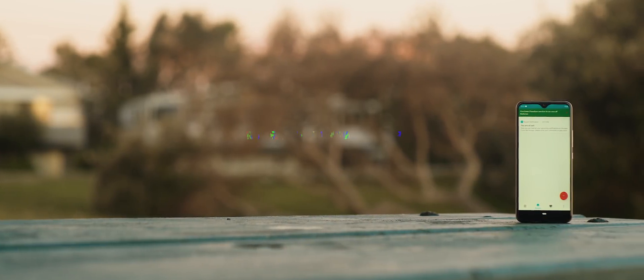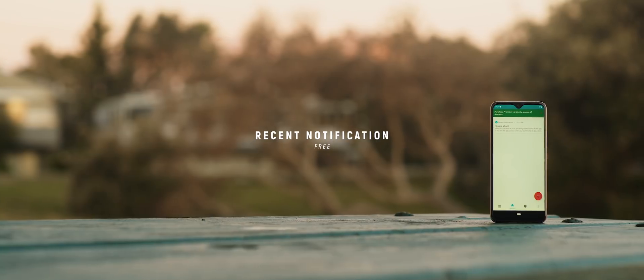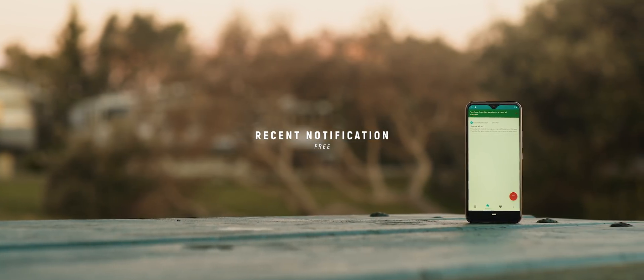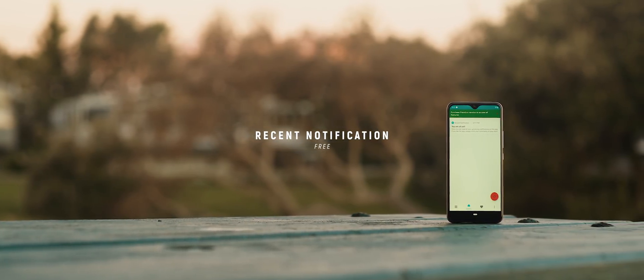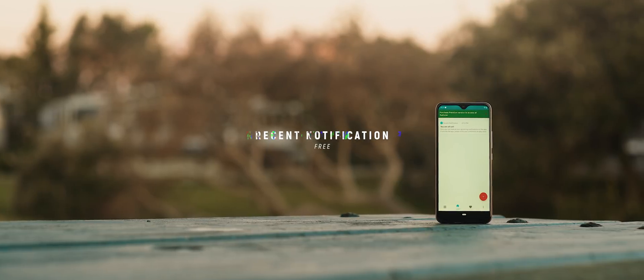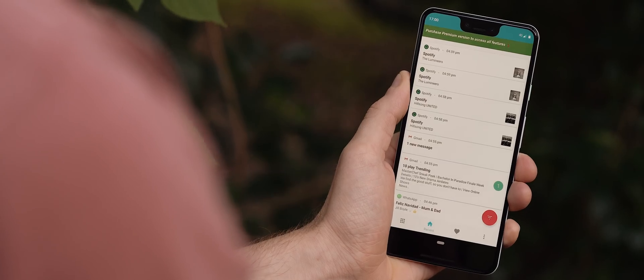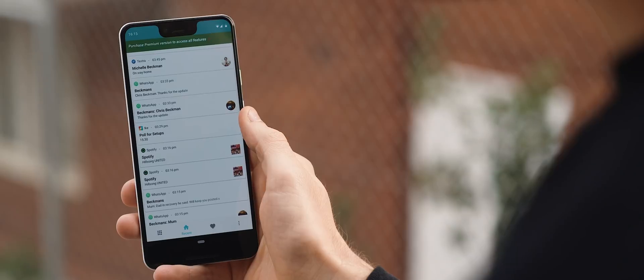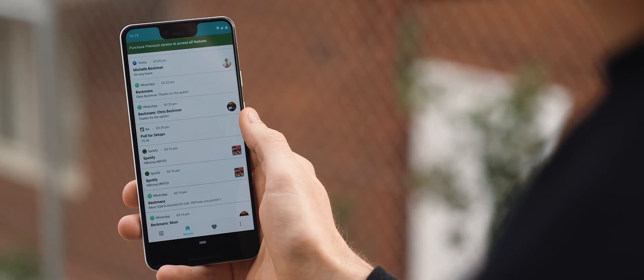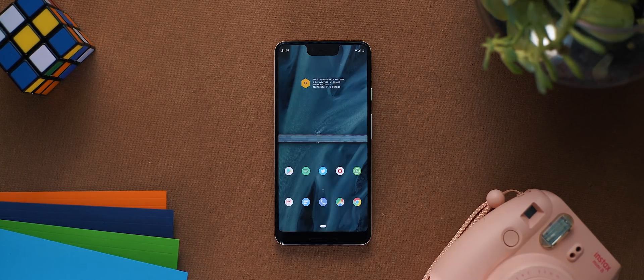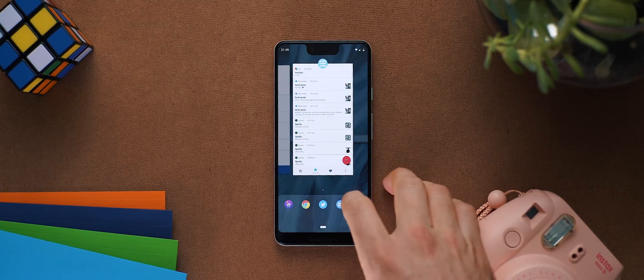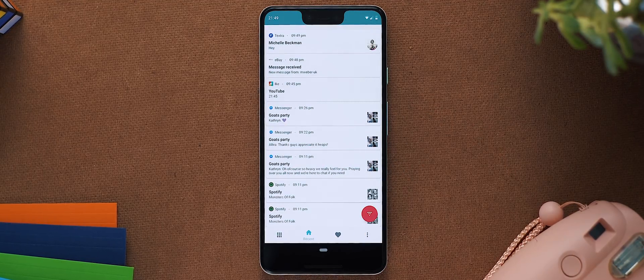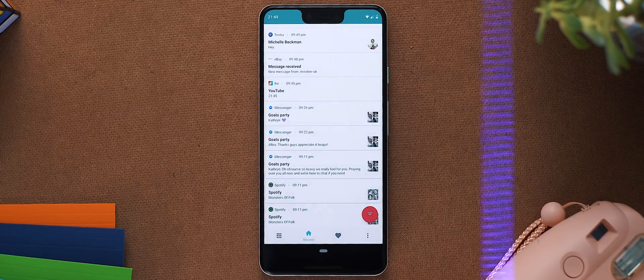There have been one too many times where I've accidentally swiped away a notification that I actually wanted to stay put and so a super helpful solution to this problem is the aptly named Recent Notification. As you can probably guess this is an app that keeps track of any notification that finds its way onto your device, meaning that if you accidentally remove one or you just want to jog your memory on an older notification for whatever reason then this app is the way to do so. As simple as that.